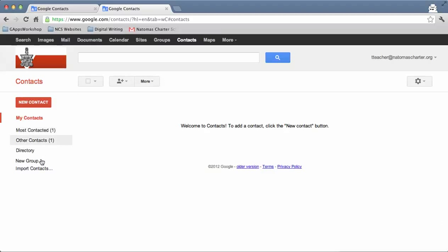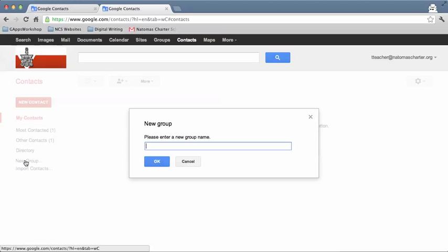Once you're in Contacts, the first thing you'll need to do is create a new group. Towards the left side of the page, there's a new group icon or new group tag. I'm just going to call this Test Group.